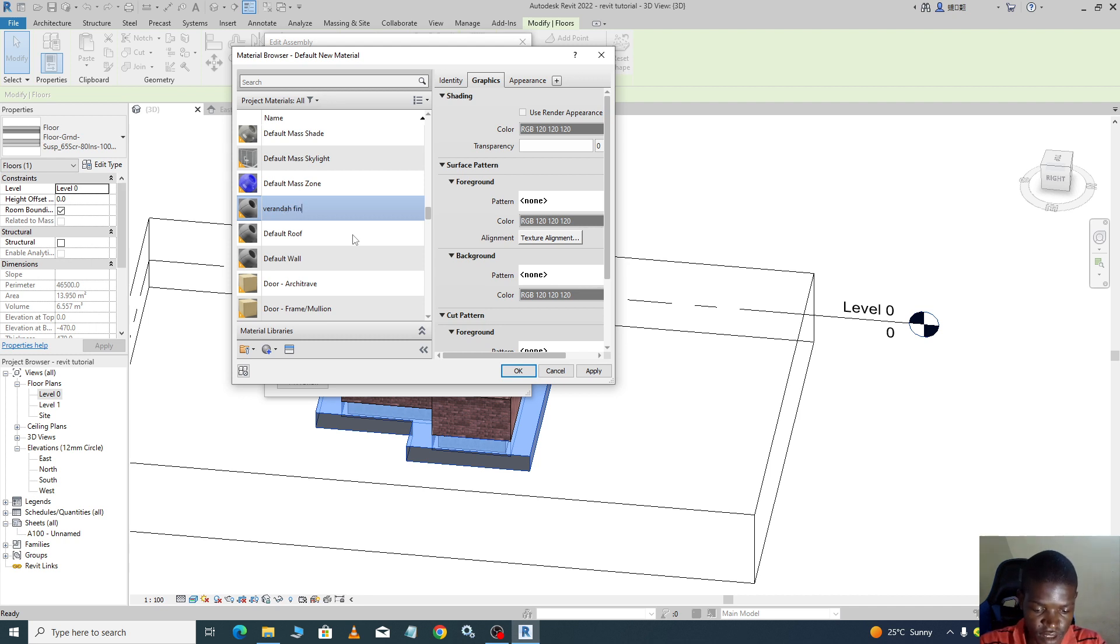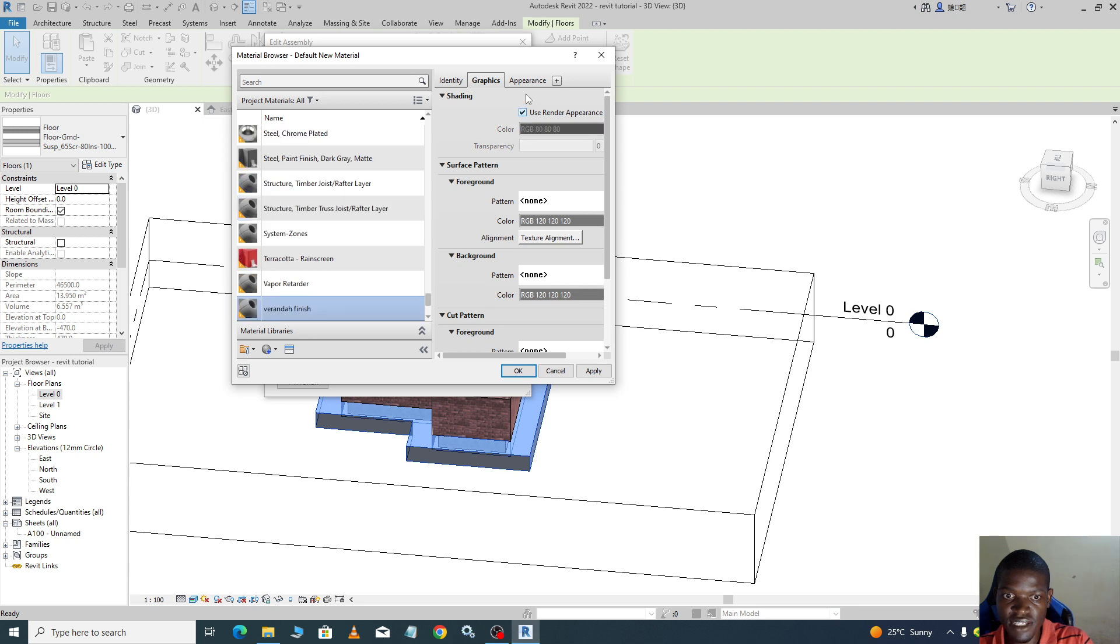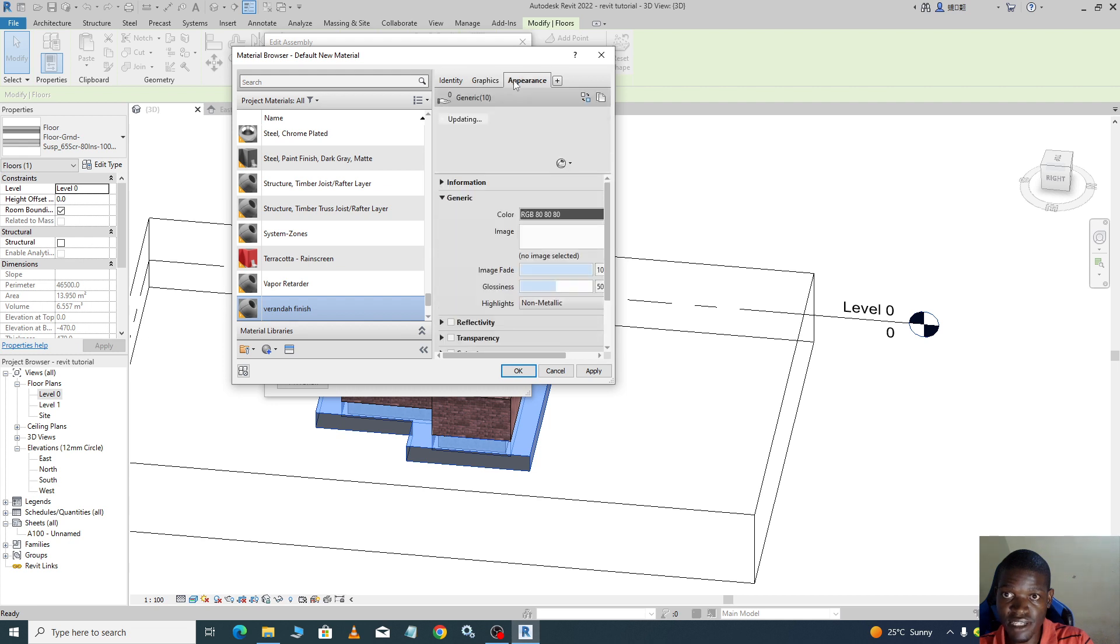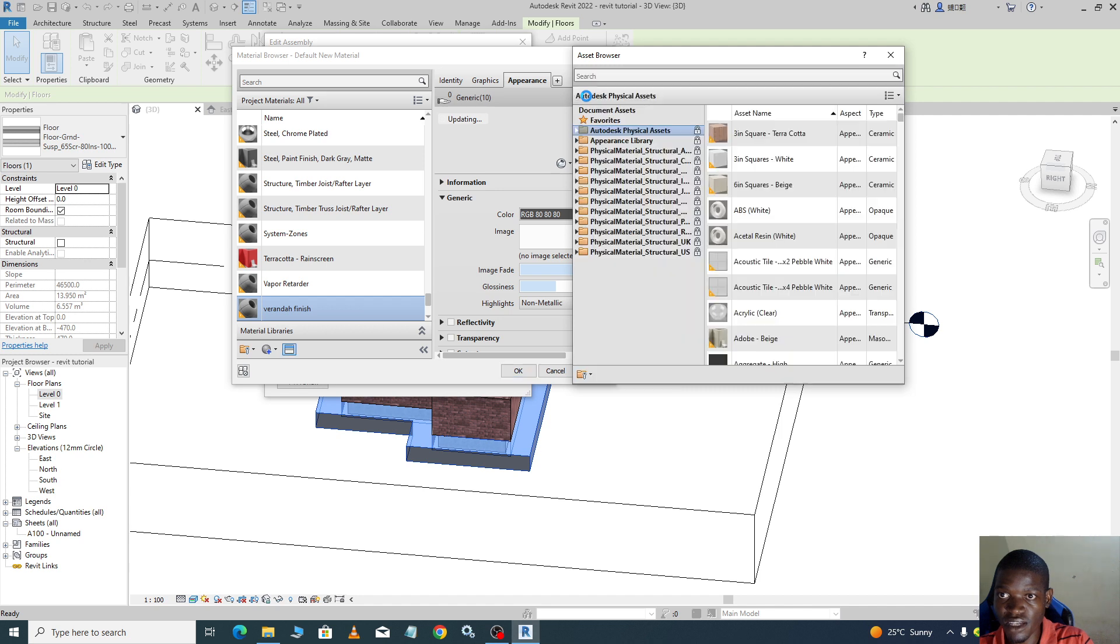We are going to finish it. After you go to use render appearance, you must check render appearance such that it appears when you do our render. So we go to Appearance and you go to our Asset Browser and you browse for assets.